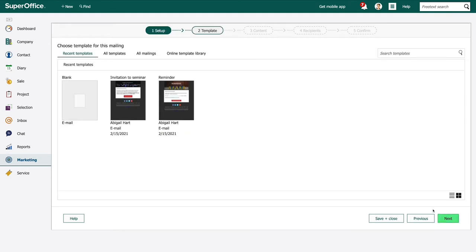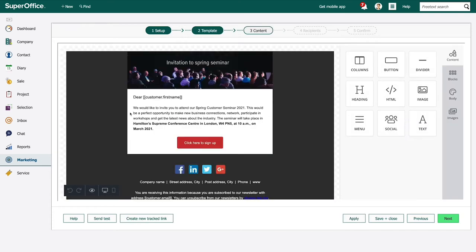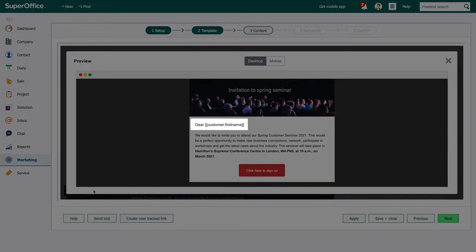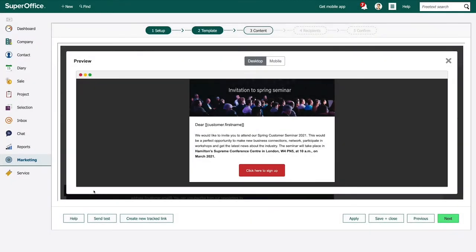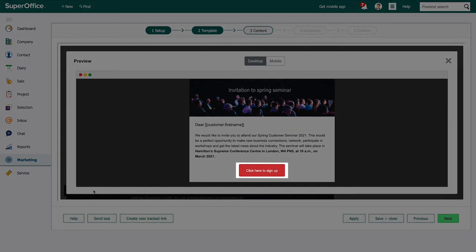Then she creates the invitation by using one of the existing mailing templates. When Abigail edits her message she personalizes the invitations and inserts a link which allows the customers to sign up directly for the seminar.